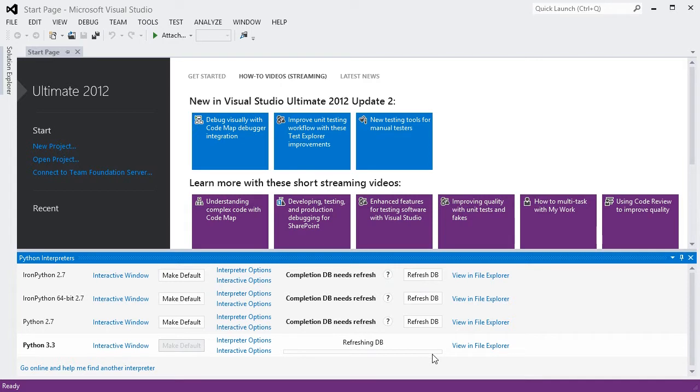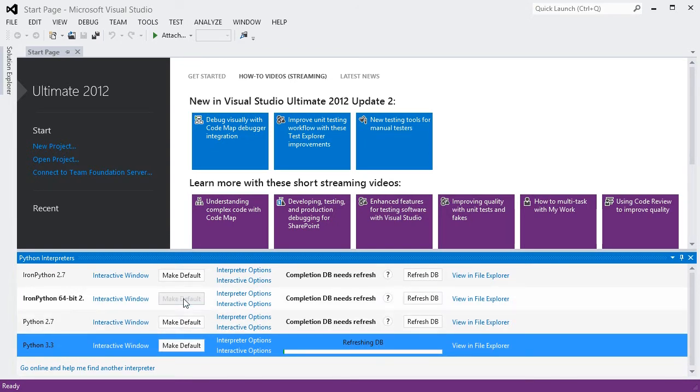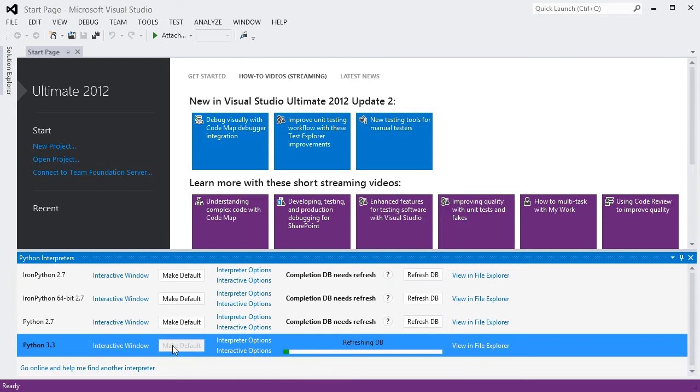While this is running, I can continue to work, though the suggestions in the editor may be limited or incorrect. The bolded entry is the current default, and this can be changed with any of the Make Default buttons. The default environment will be used for all new projects, and any projects that don't have another interpreter specified.